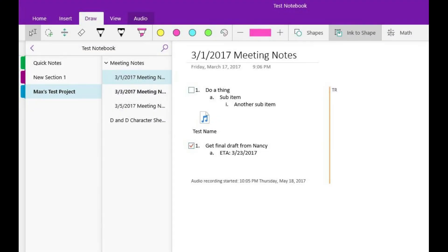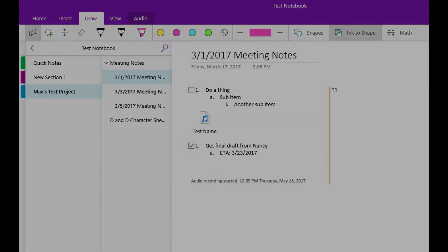Step 3: Launch Microsoft OneNote, and then navigate to the page within the Notebook section where you want to embed the video. Step 4: Click to place your cursor at the location on the OneNote page where you want to embed the video. Step 5: Right-click on that location to open a context menu, and then click Paste.